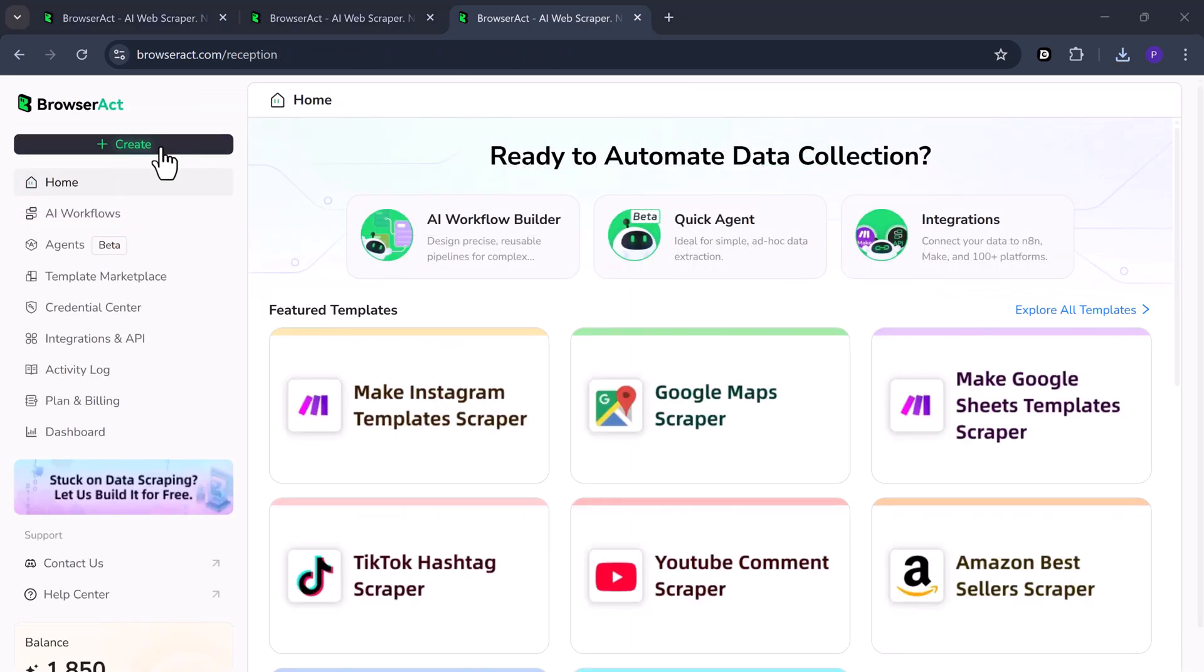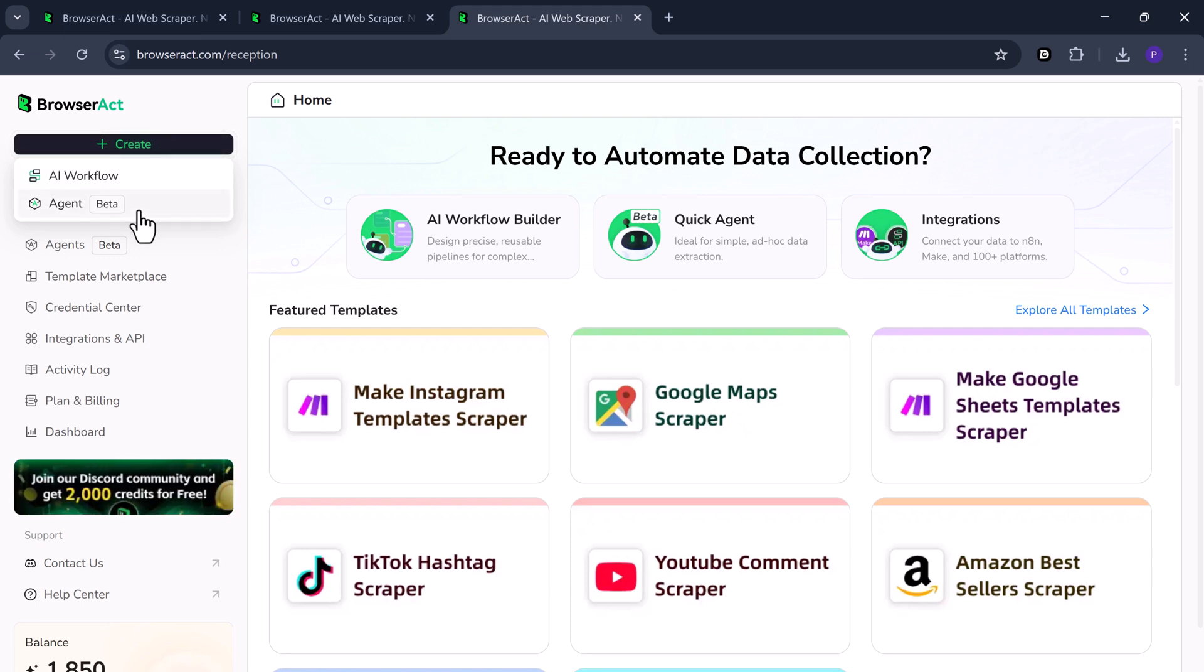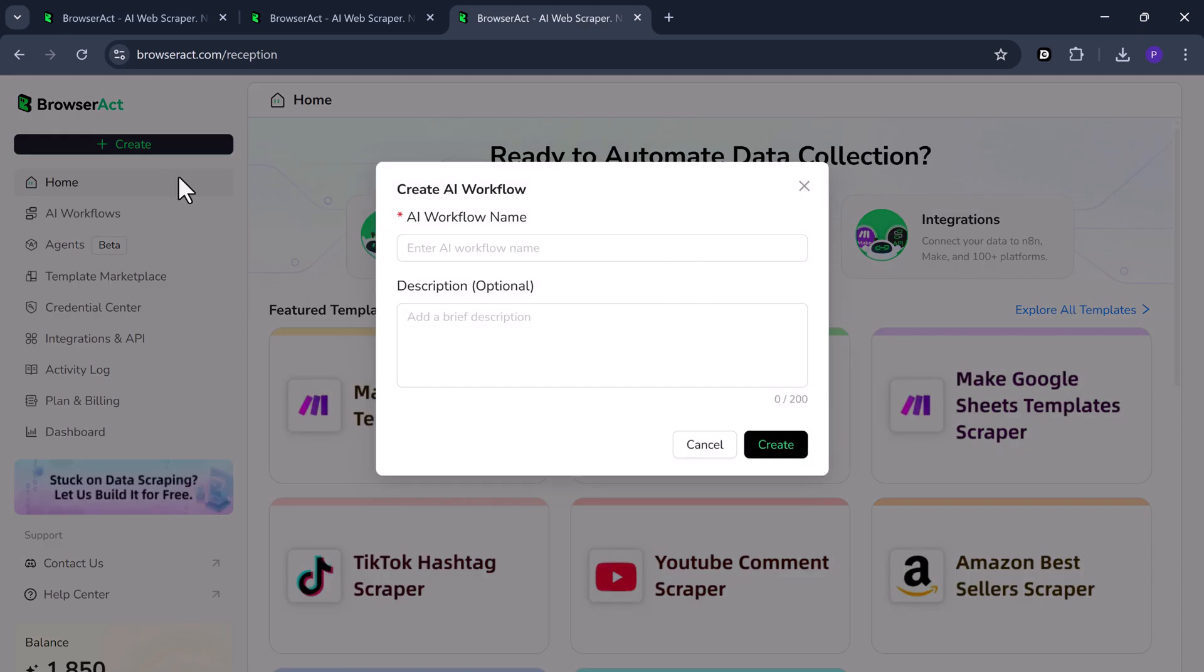Now let's talk about the second option called AI workflow. If you want to perform deep or advanced data scraping, this is the perfect feature to use. So first click on create workflow.